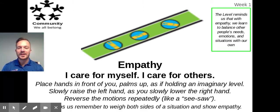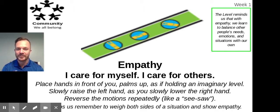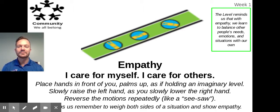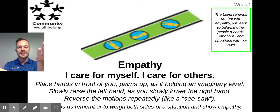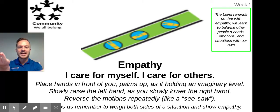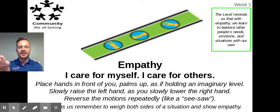The tagline for empathy is, 'I care for myself, I care for others.' Why don't you say it with me? I care for myself, I care for others. And the hand gesture that we use is just balancing that imaginary level. Say the tagline and do the gesture: I care for myself, I care for others.